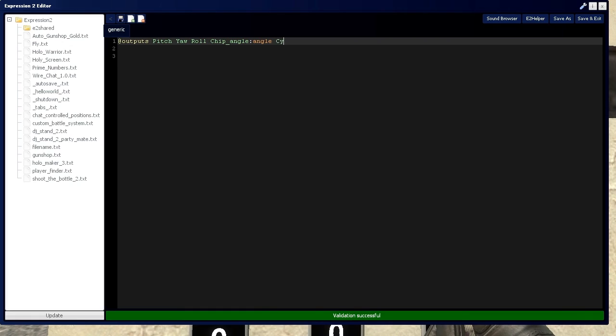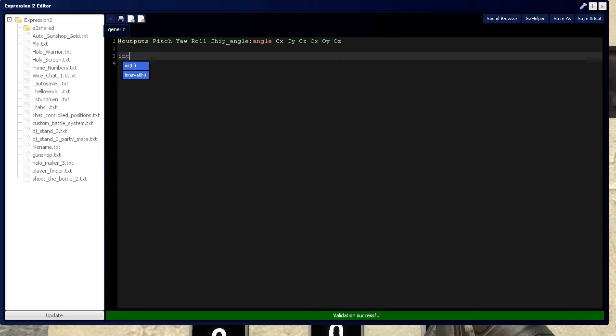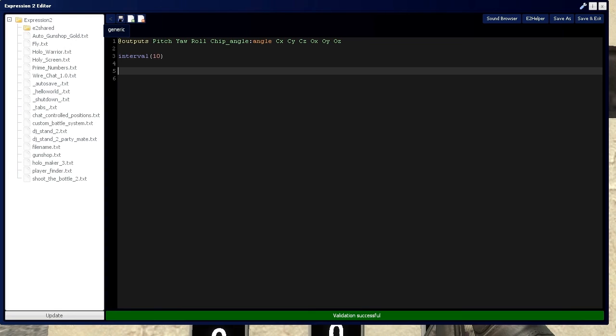That's going to be type angle. Then we're going to have the chip's x, y, and z position, and the owner's x, y, and z position. Let's start with an interval command—we're going to refresh this chip every 10 cycles or 10 ticks. We need to define an angle, or chip angle.